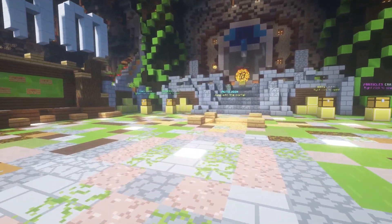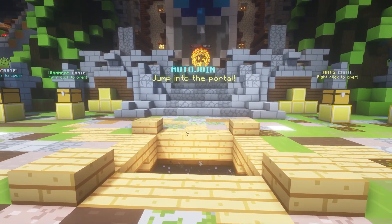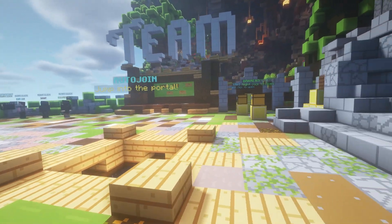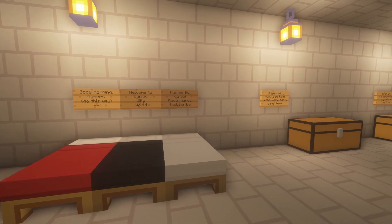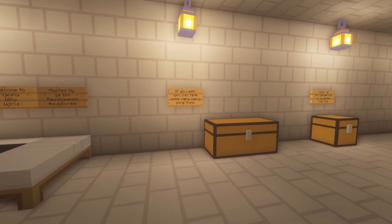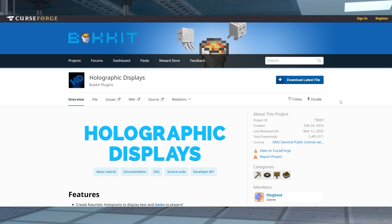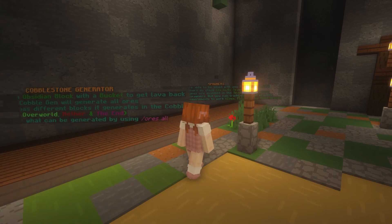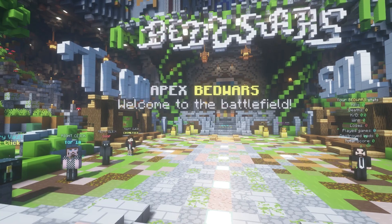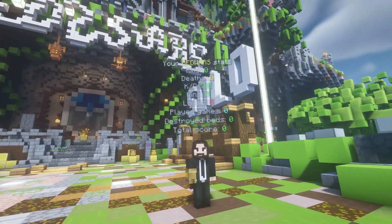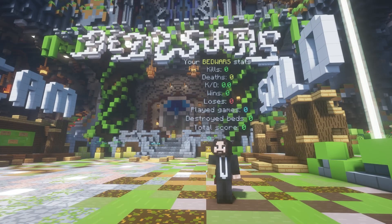As a Minecraft server owner, relaying information to players is a crucial part of the gameplay. In vanilla Minecraft, you are limited to books or signs to give this information, but with the Holographic Displays plugin, you can create floating signs around your world. Whether this is used for displaying welcome messages, play stats, or more, this is all achievable by using this plugin.